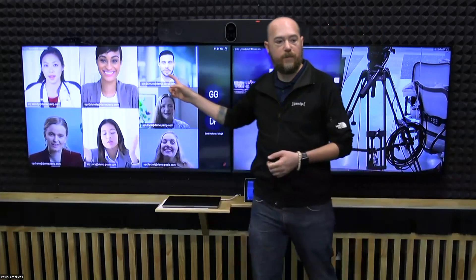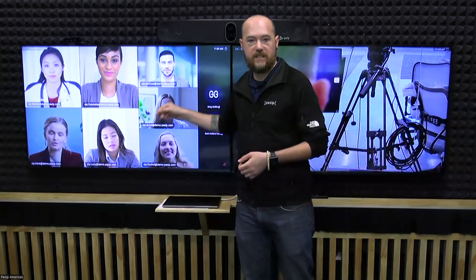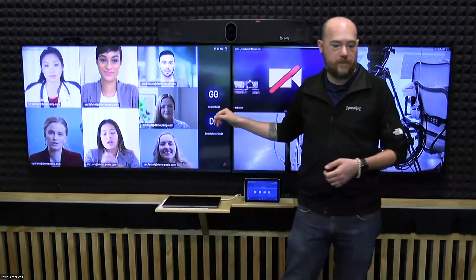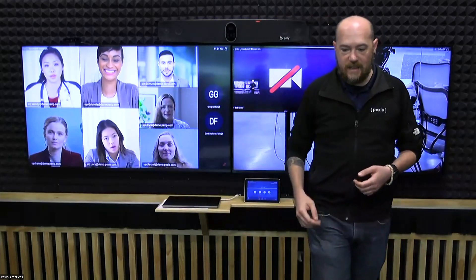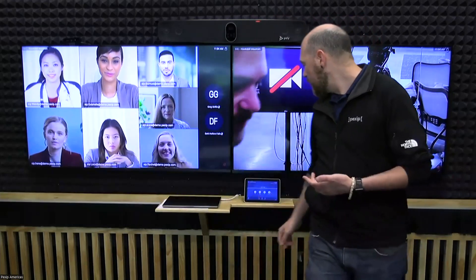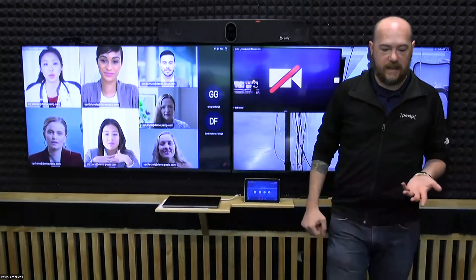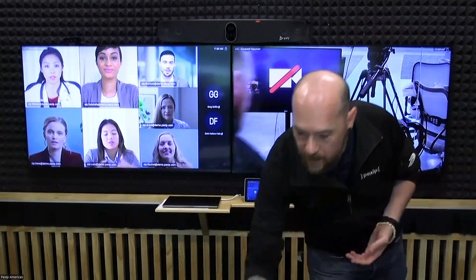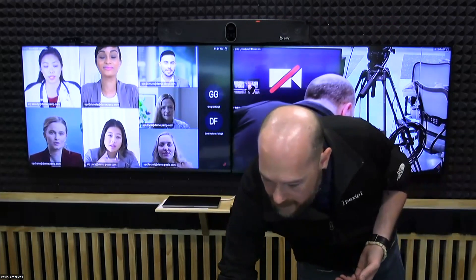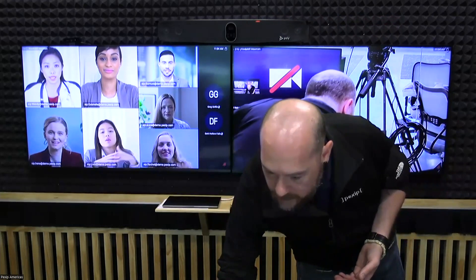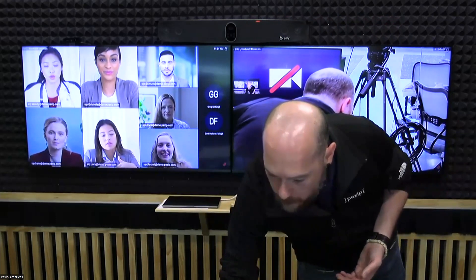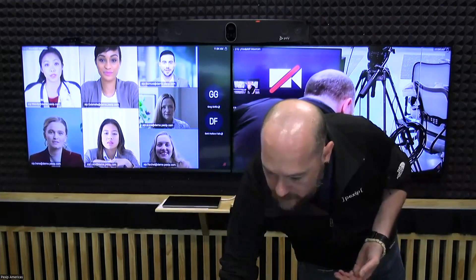I can still see all the video participants. I can see all the audio participants. I can even send and receive content. So, if I were to have my screen or have someone share their screen.